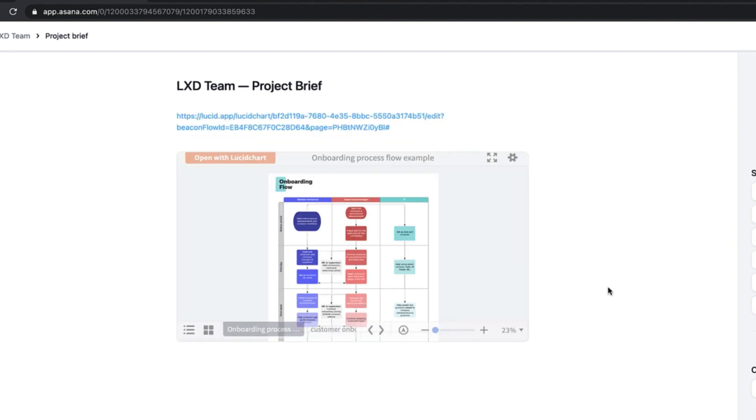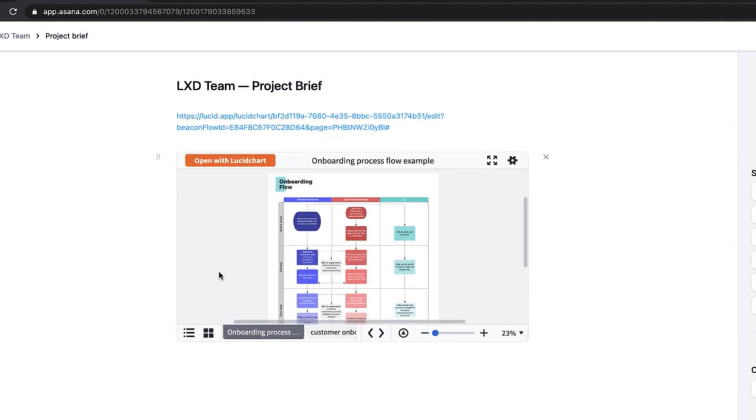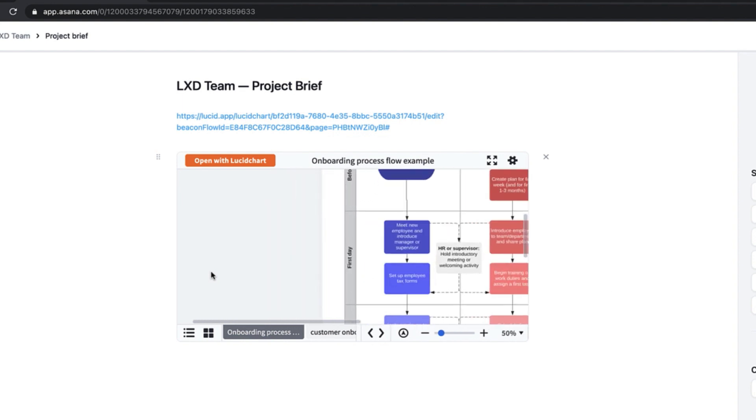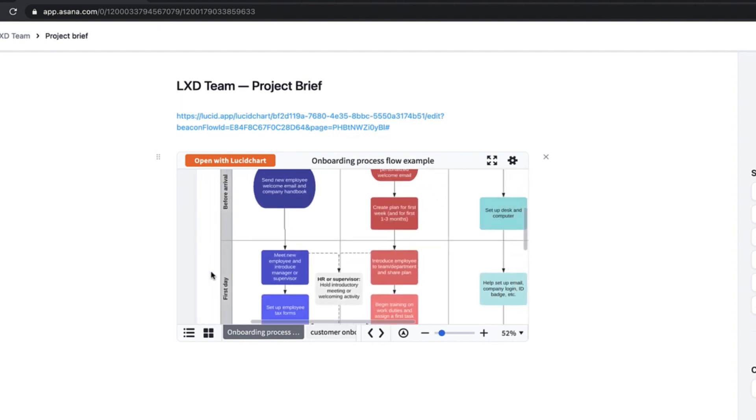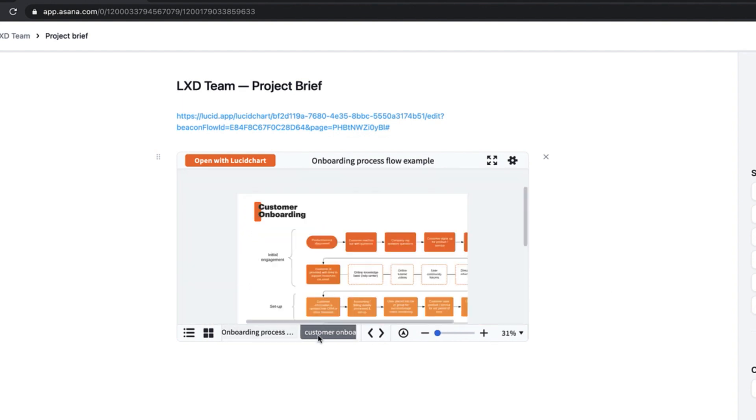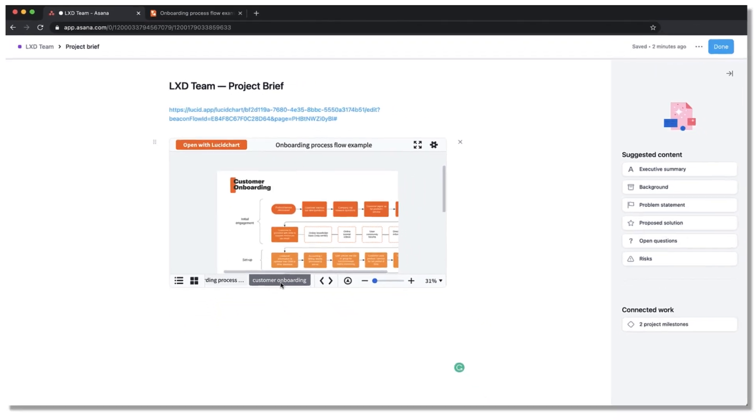A preview will expand below it showing your Lucidchart diagram allowing you to zoom, pan across the canvas and check out the different tabs of the document all within Asana.